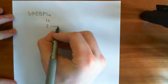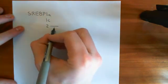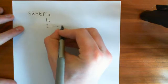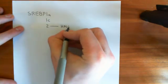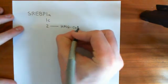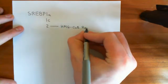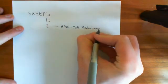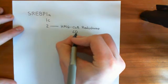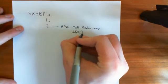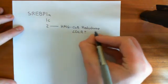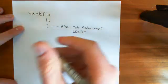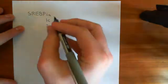So the sterol regulatory element binding protein 2 does indeed increase the transcription of HMG-CoA reductase and also the LDL receptor. So that does exactly what I told you it did. So that's going to mediate the increase in cholesterol within the cell when you've got low cholesterol.